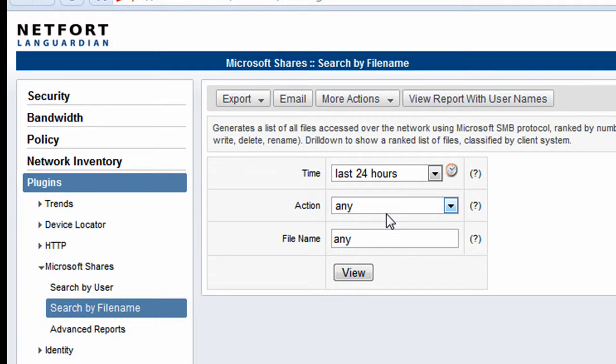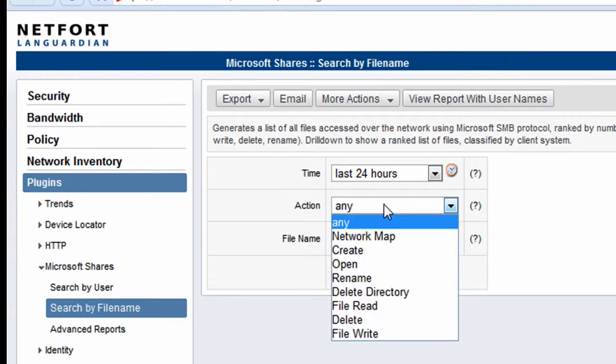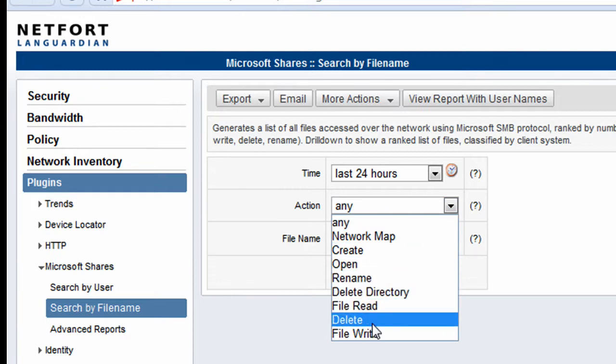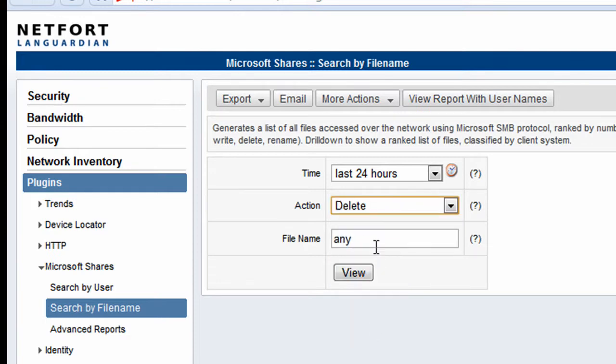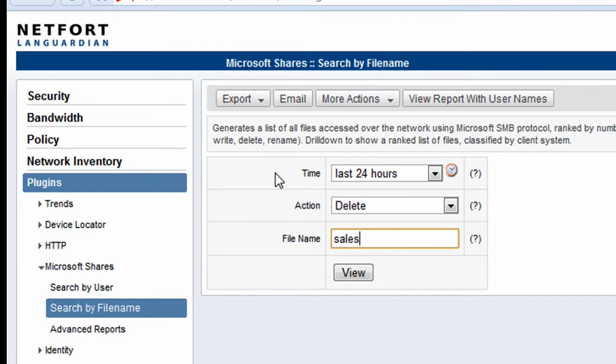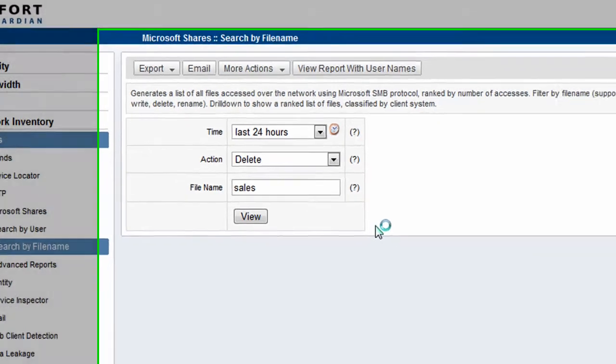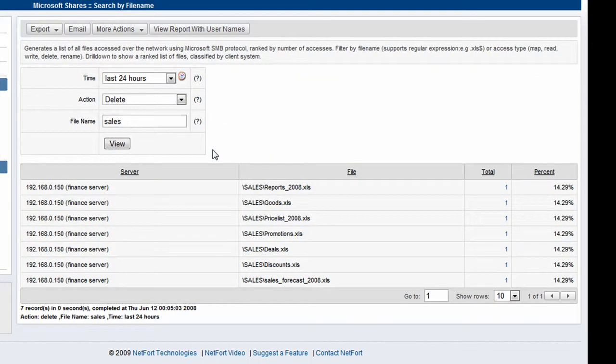In my case here I want to do an audit of who has been deleting information from the sales share. So we select the delete option from the action, and in the file name we put in either a name of a folder or a file. I'm interested in people accessing the sales folder. We run the report.